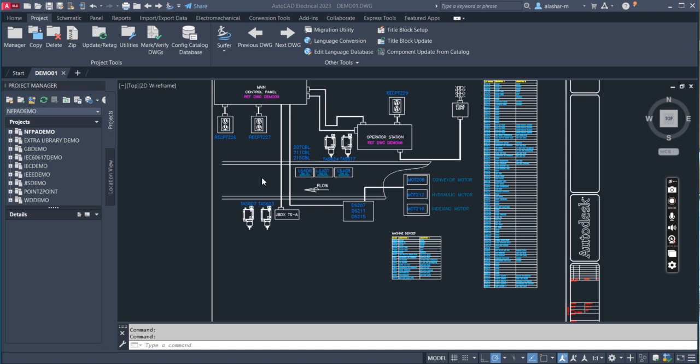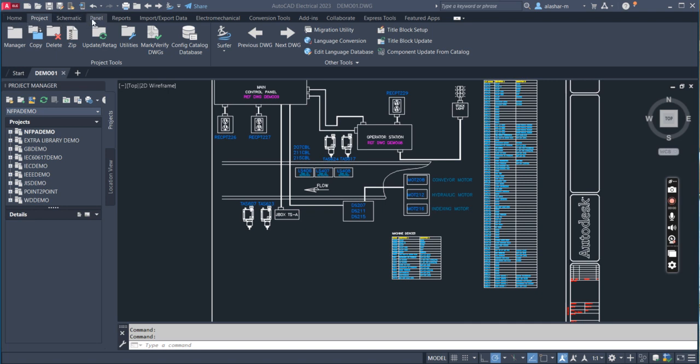In other words, AutoCAD Electrical shares some tools from the regular AutoCAD. Here in AutoCAD Electrical version 2023, we have the ribbon at the top of the screen.